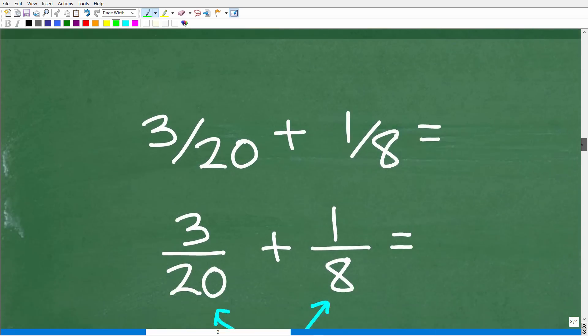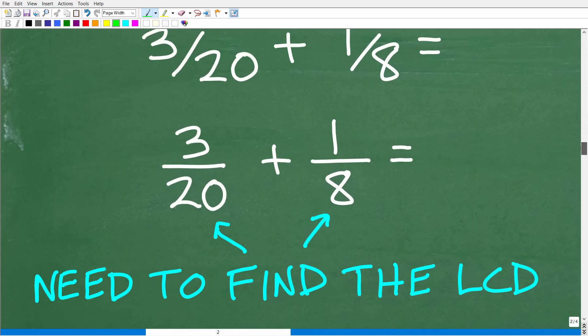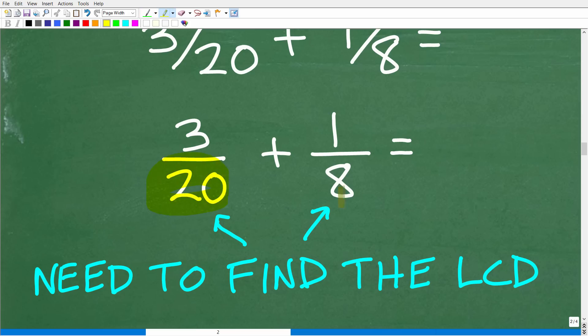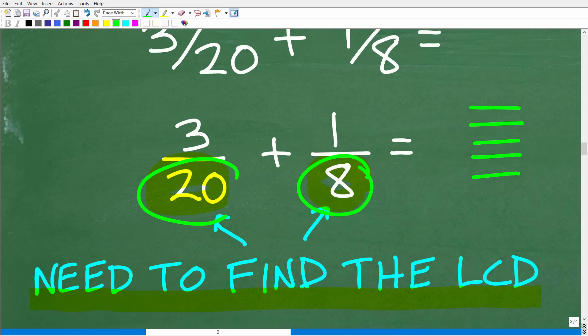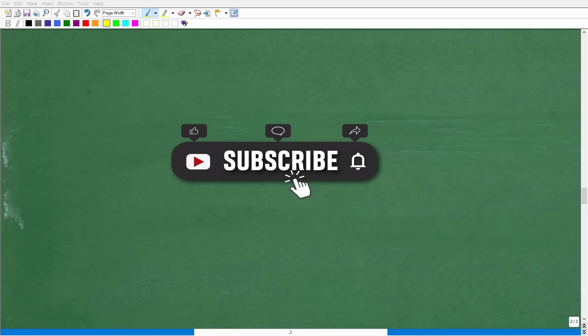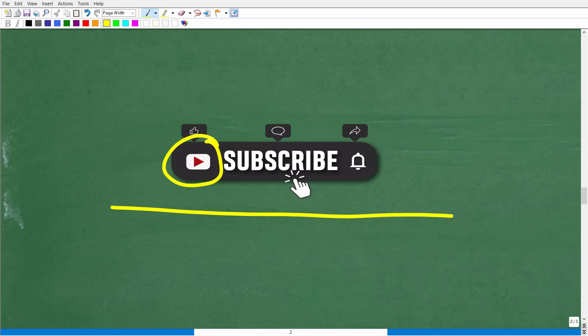Let's go ahead and take a look at our main problem: 3 over 20 plus 1 eighth. The denominators are different, so we're going to have to find the LCD. I'm going to show you a procedure to find the lowest common denominator every single time. Before we continue, make sure to hit that like and subscribe button — this really does help the channel grow. My goal is to help as many people as possible learn math in a clear, understandable, and interesting way. Also hit the bell notification so you can get the latest videos.